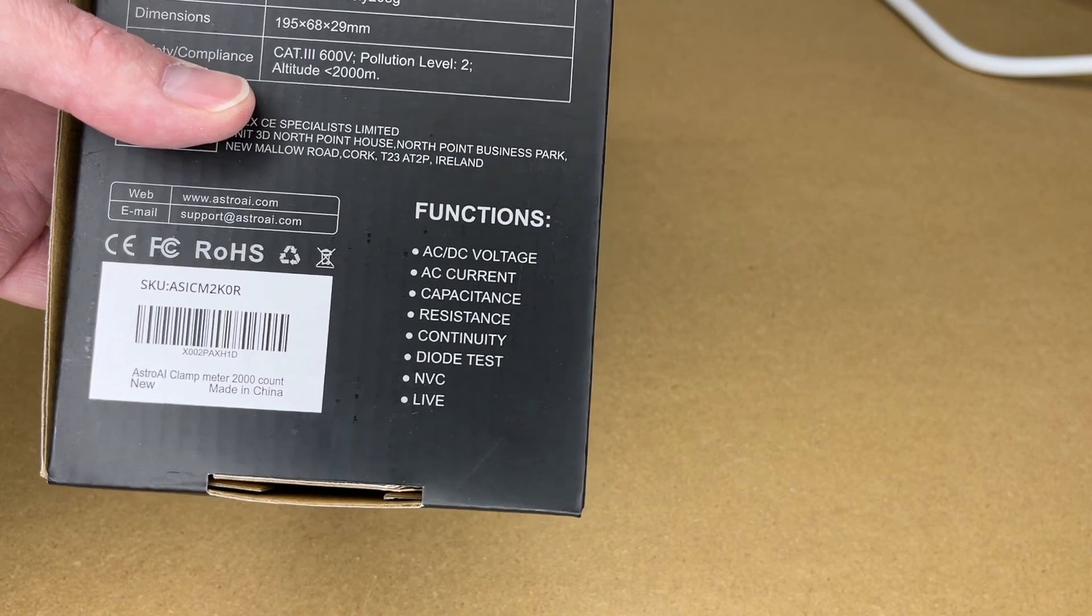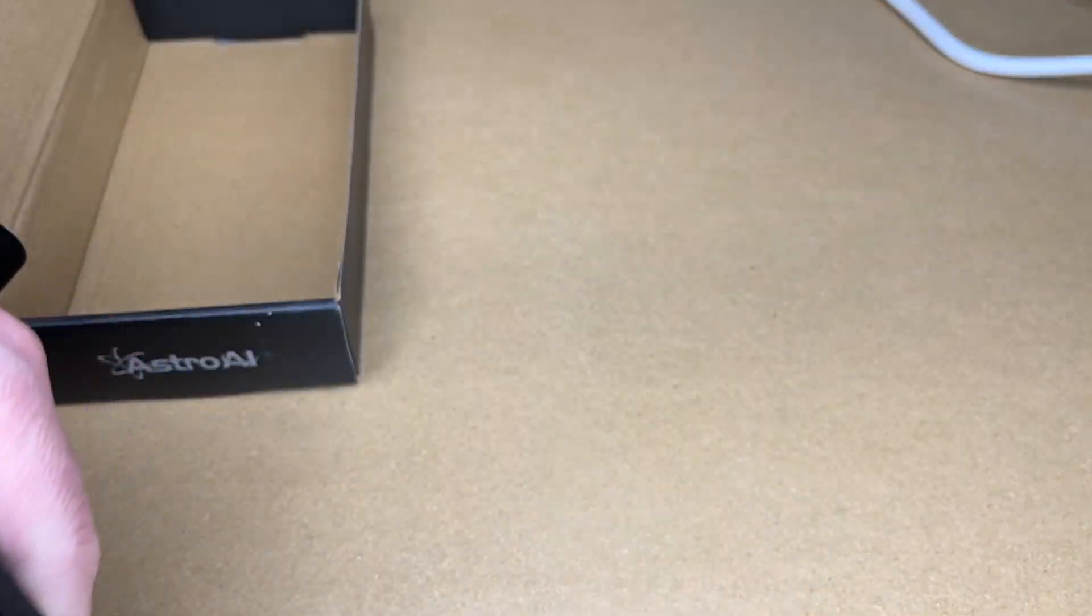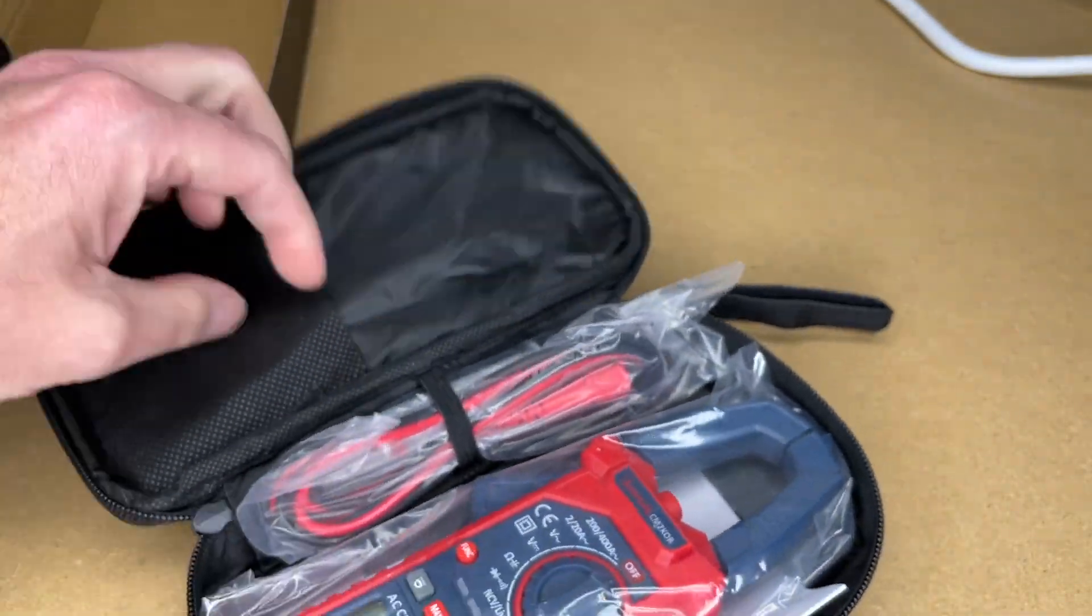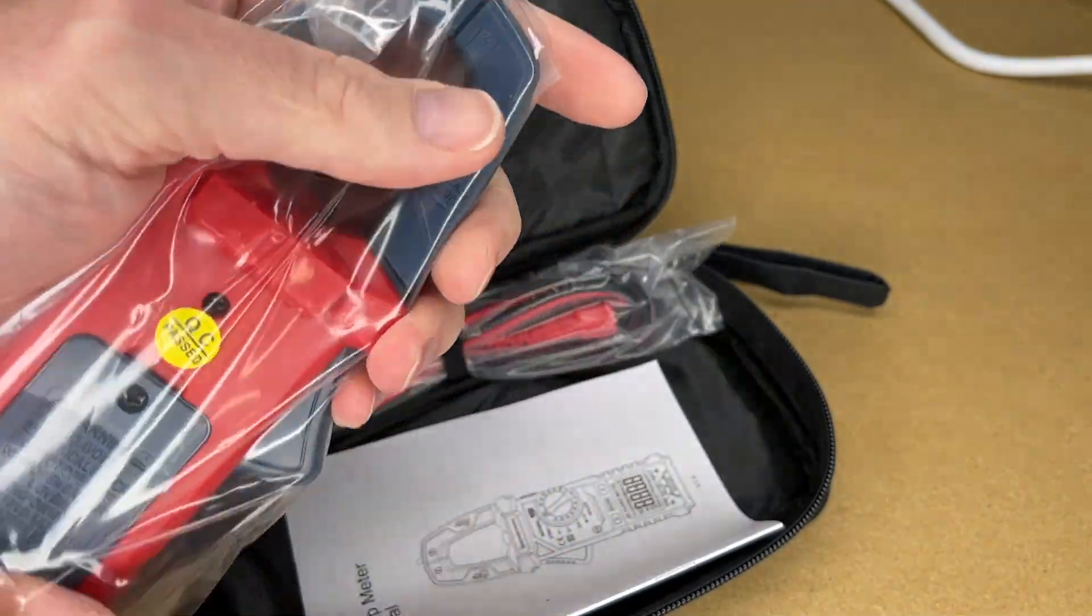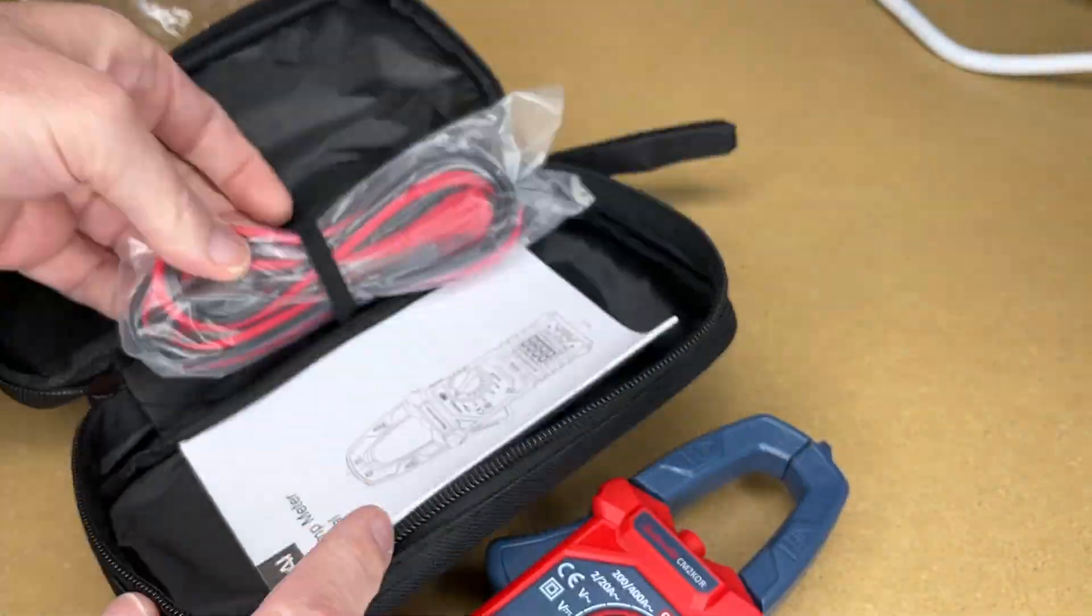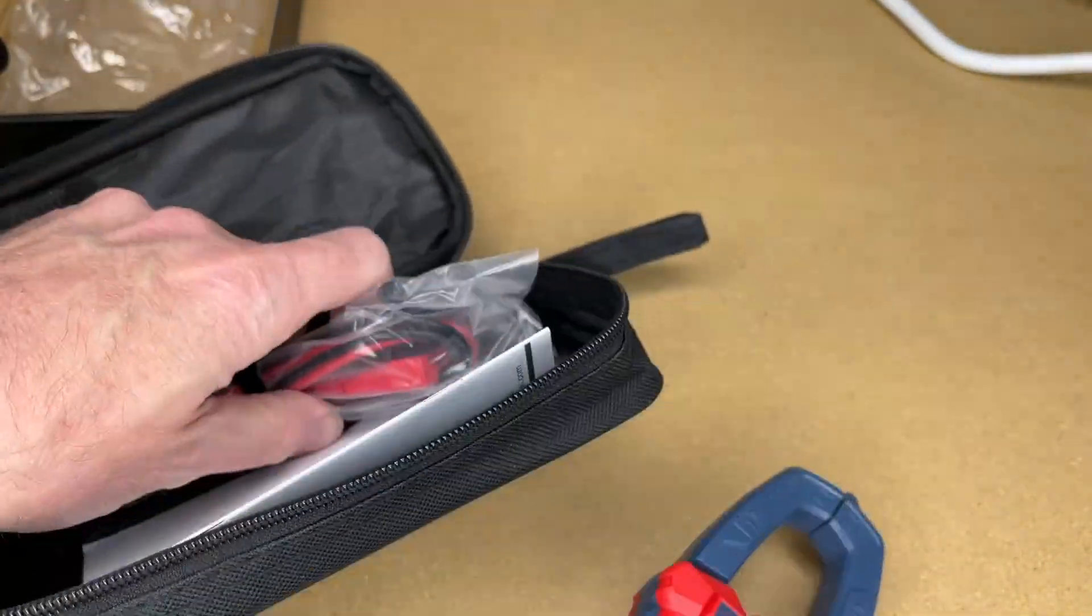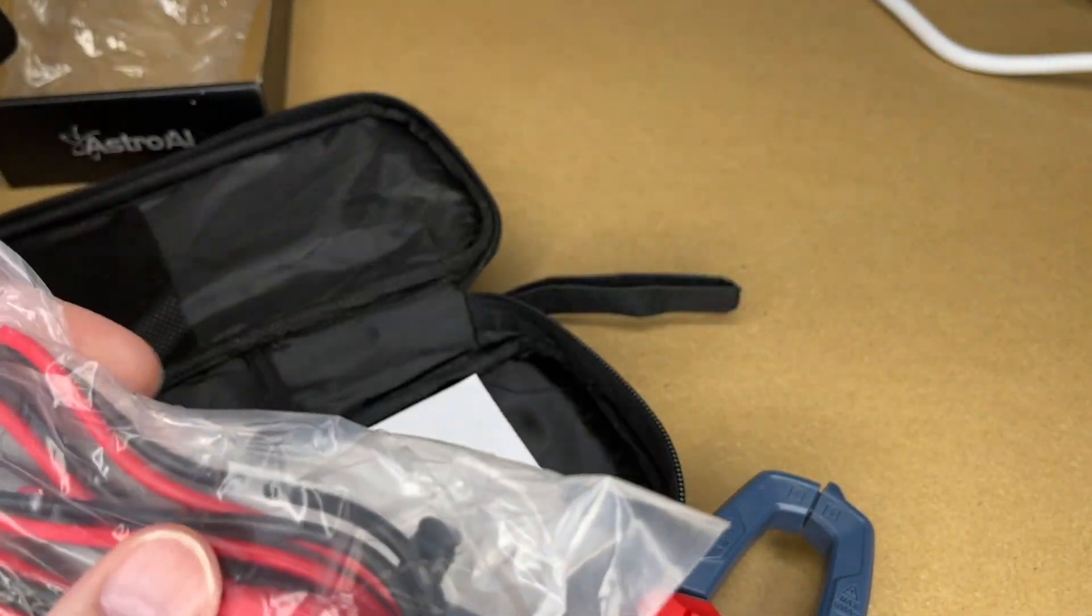So let's get this opened up. It comes in a pouch, open that up. Here's the meter itself. And here are the probes.